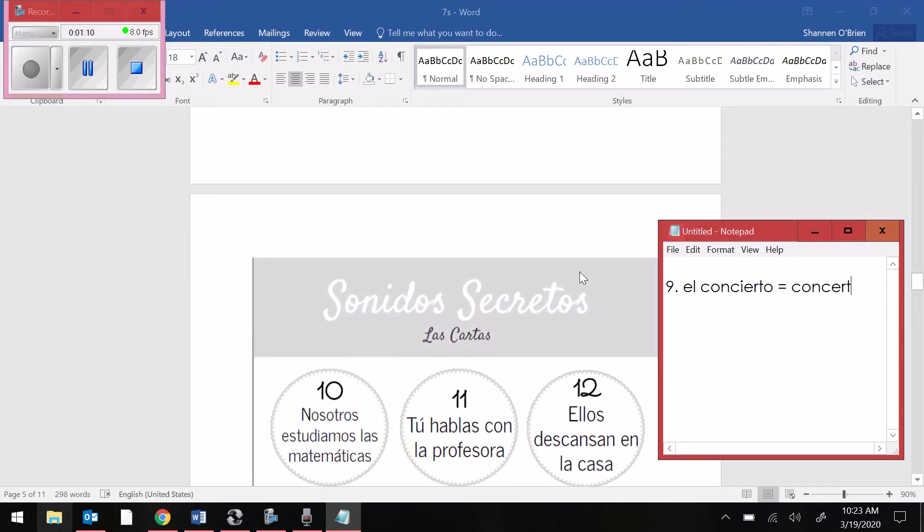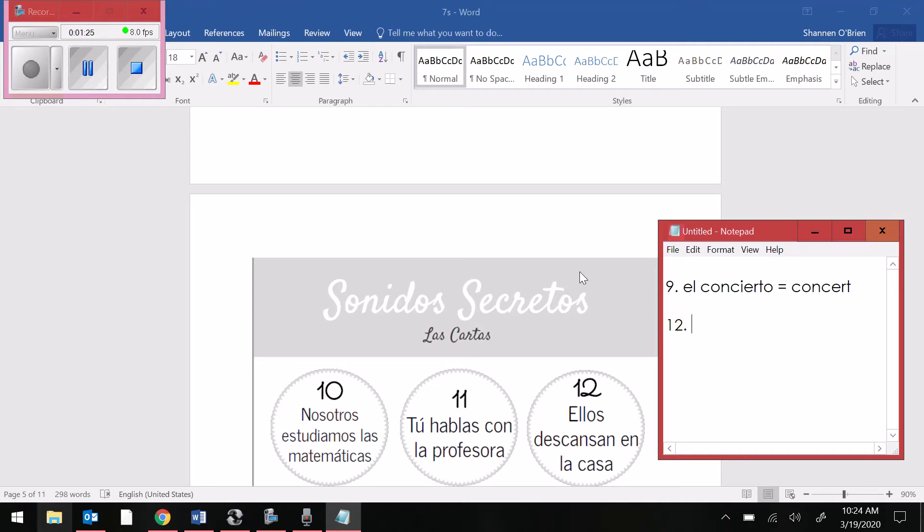Number 10, nosotros estudiamos las matemáticas. Number 11, tú hablas con la profesora. And number 12, ellos descansan en la casa. Descansan comes from the verb descansar, which means to relax.